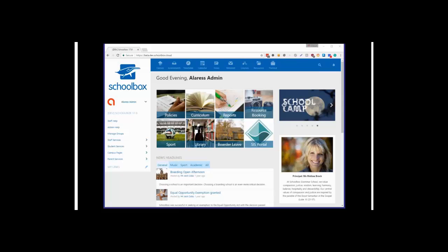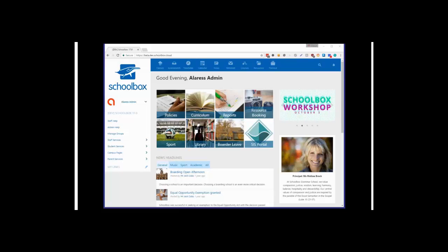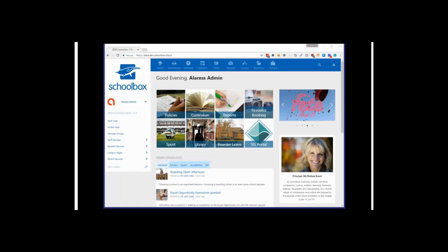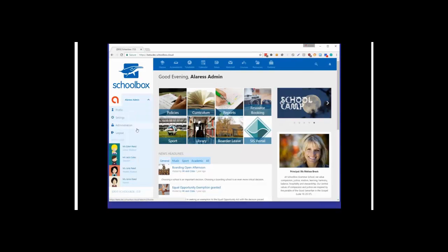Hi there and welcome to the webinar walkthrough for version 17. I'm James Luckey, the product owner at Schoolbox, and I'm going to be walking you through the latest update to Schoolbox today. As usual, let's start off by having a look at the changes that have been made within the admin system. We'll walk through those first and then go through some of the changes in the rest of the system.